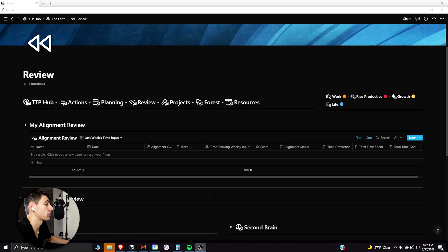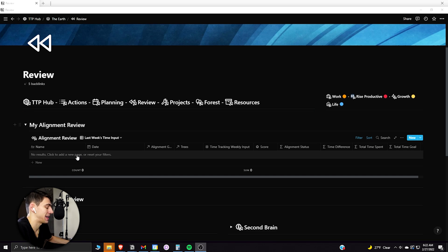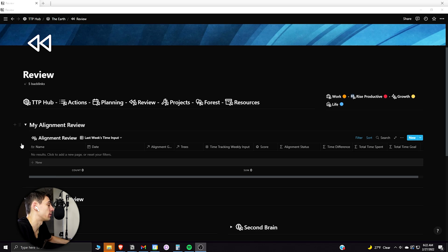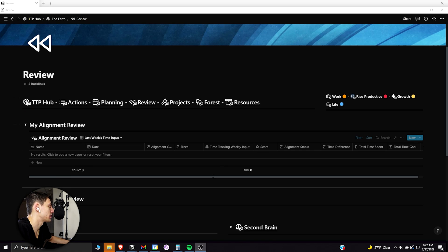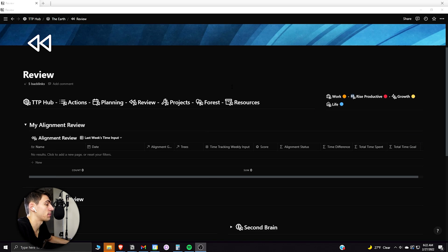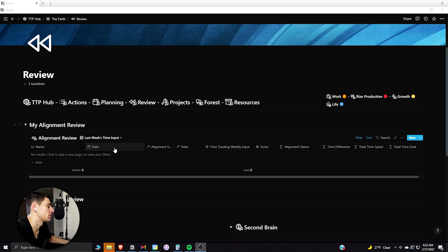So this is the evergreen Notion workspace review area, and that's my advanced Notion template that you can get at riseproductive.com. But essentially how this works is that there are different parts of your life that you can assign different times to.